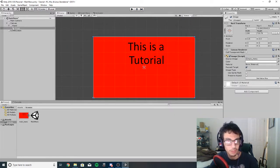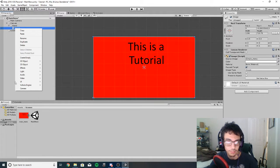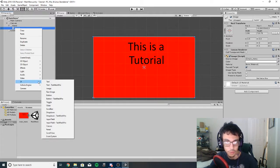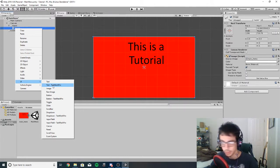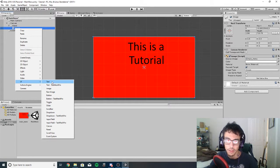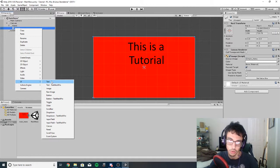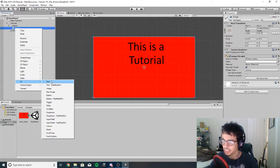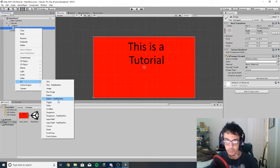Next, right-click and go to UI. You can either use Text or TextMesh Pro — I prefer to just use Text because I've run into some problems with TextMesh Pro and it's a bit more complicated. Actually, it's not text we need — it's a Button. Just like with text, you can have a TextMesh Pro button, but we just need a regular button.